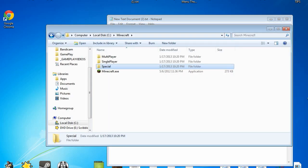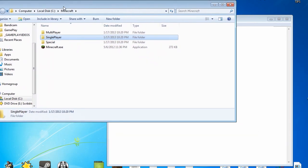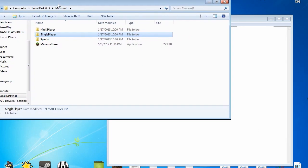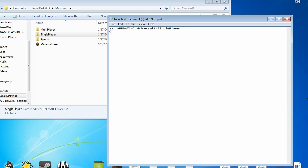We're gonna be creating single player one first. Here is what you type and I will put this down in the description below. Set app data equals c colon backslash minecraft backslash single player. Be very cautious on the capitalization of these as that is vitally important. Next line: c colon backslash minecraft backslash minecraft dot exe.